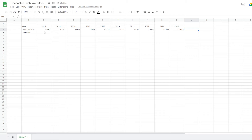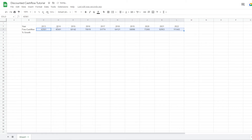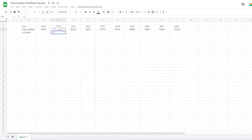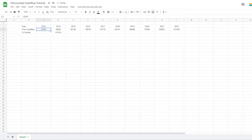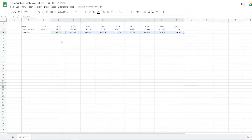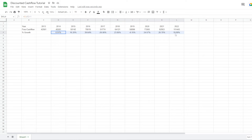Now we have imported all of the free cash flows of the past for Apple, so we can get an idea of what the growth has been. For this, we use the formula C3 divided by C3 minus 1. Then we get an idea of what the growth has been — for example, in this year we can see that the growth in free cash flows between these two years was almost 7%. We can drag this all the way to the right to get the growth or decline of every year, year over year, in their free cash flow.